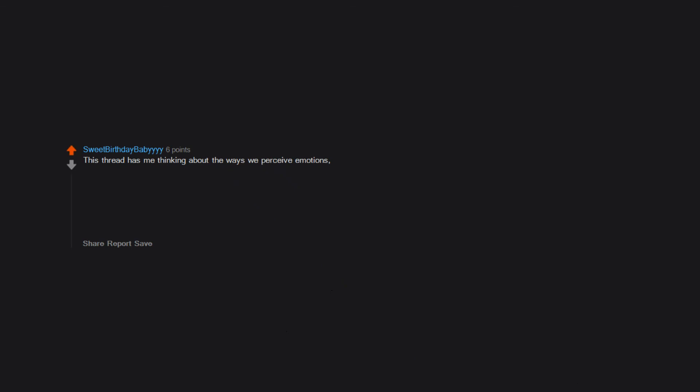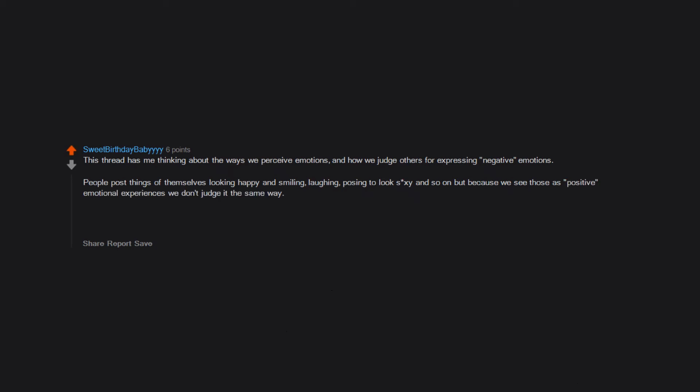This thread has me thinking about the ways we perceive emotions and how we judge others for expressing negative emotions. People post things of themselves looking happy and smiling, laughing, posing to look sexy and so on. But because we see those as positive emotional experiences, we don't judge it the same way. Is sadness inherently something that needs to be experienced in solitude? Why, other than the fact that we were socialized to process it that way, to normalize it? As in, it's okay to cry and feel shit.